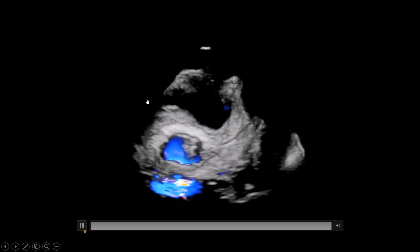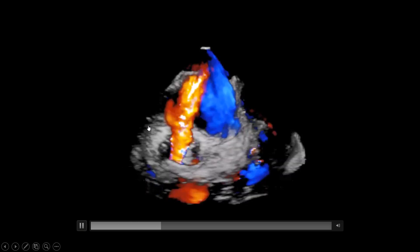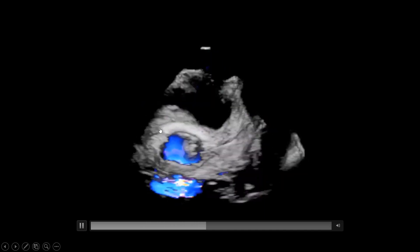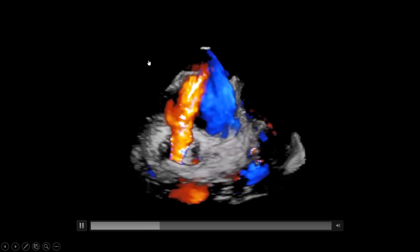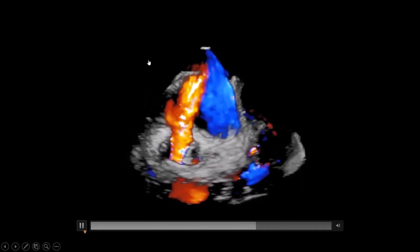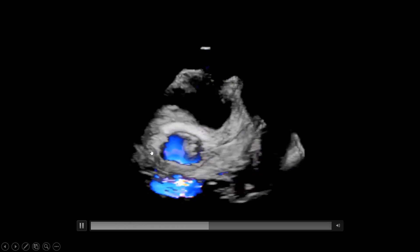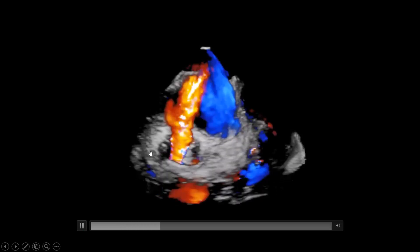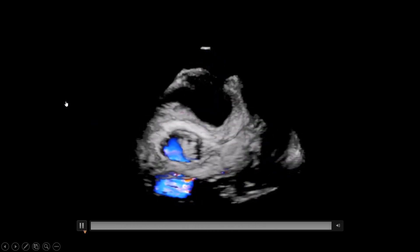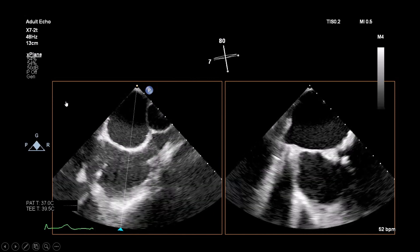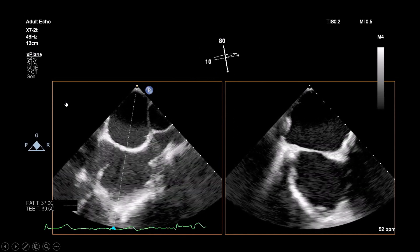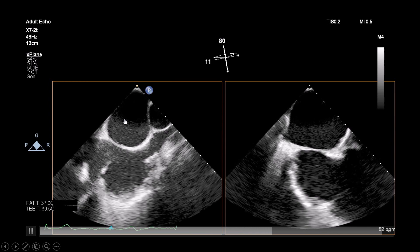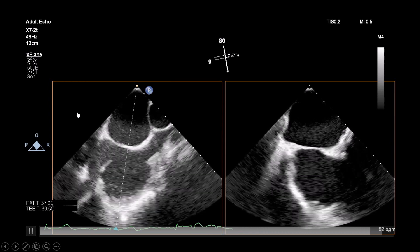This is a 3D color full volume of the mitral bioprosthesis with some tilting, so you can see from the side. The aorta is here and here is the ring itself. You can see a regurgitation jet back into the left atrium, and then an aliasing jet into the left ventricle due to the stenotic mitral valve.